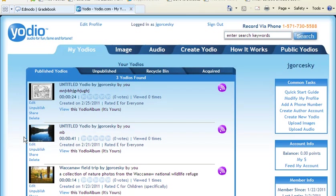Once you have logged into your Yodio account, you're going to have to start to put in some images into your project. So look for the tab up top that says Image. Click on Image and let it process.